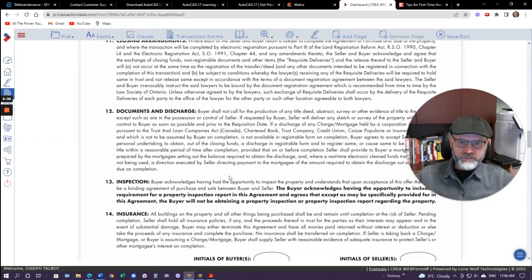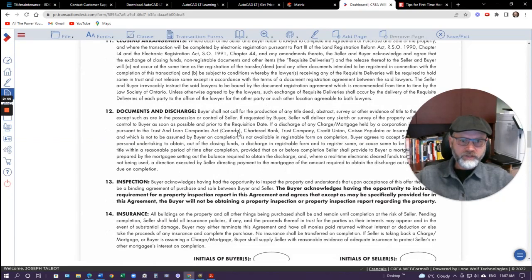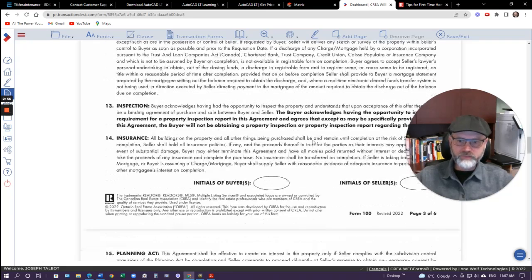Let me talk about documents and discharge. Basically, this talks about how any existing mortgages will be discharged on closing. It also talks about if a seller has things like surveys or any contracts relevant to the property, they'll produce those for the purchaser.